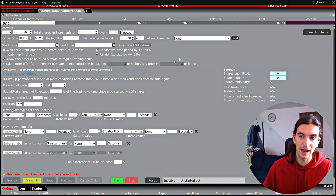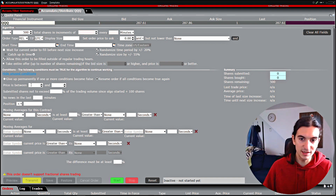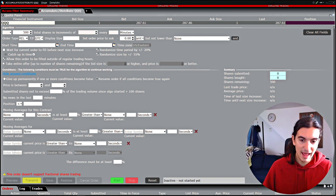If you look at this window you can see that these conditions can be applied. You can set conditions based on price, based on news, based on your position size, and based on moving averages for the contract as well as moving averages for other contracts.